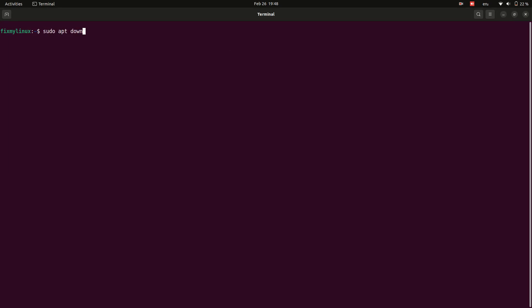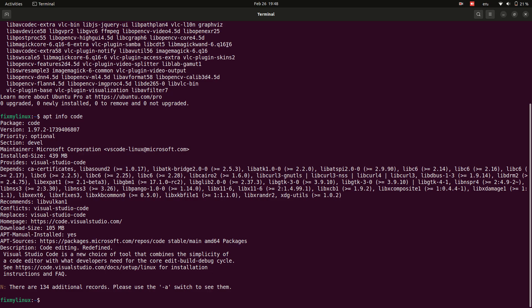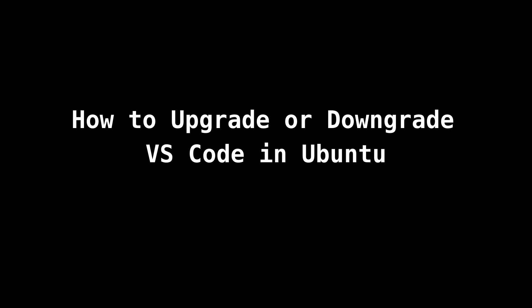Have you installed the latest version of VS Code? But now you're facing bugs, broken extensions, or compatibility issues. Don't worry! Instead of downloading old versions manually, let me show you how to downgrade or upgrade VS Code directly from the terminal. Quickly, safely, and without unnecessary downloads.